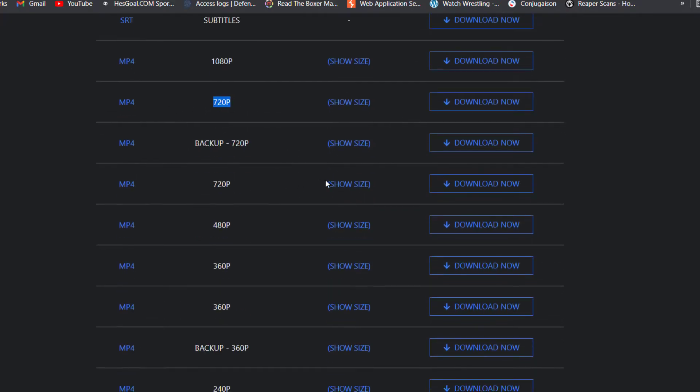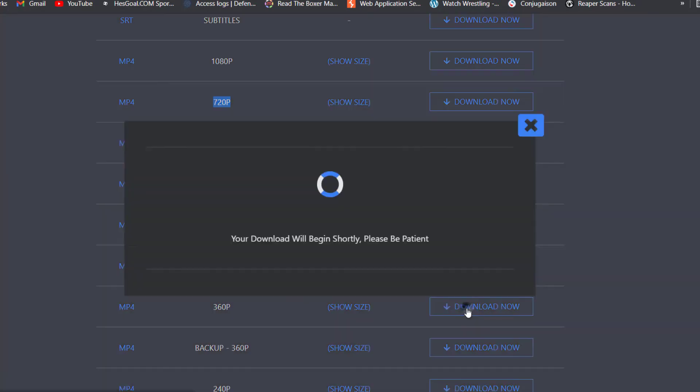I don't want to make it long, so let me just download the 360p here.